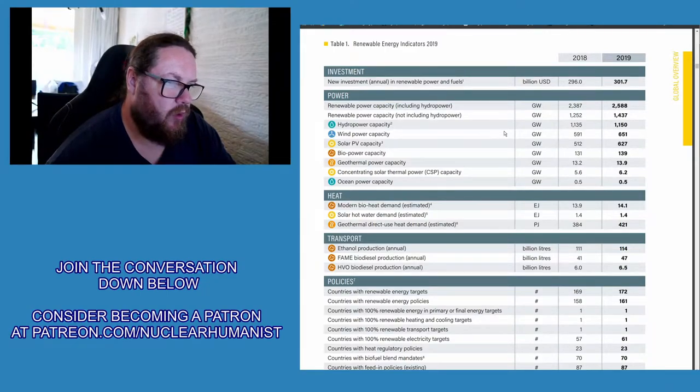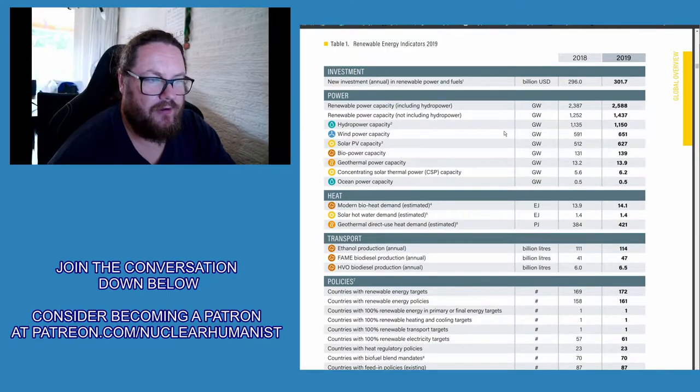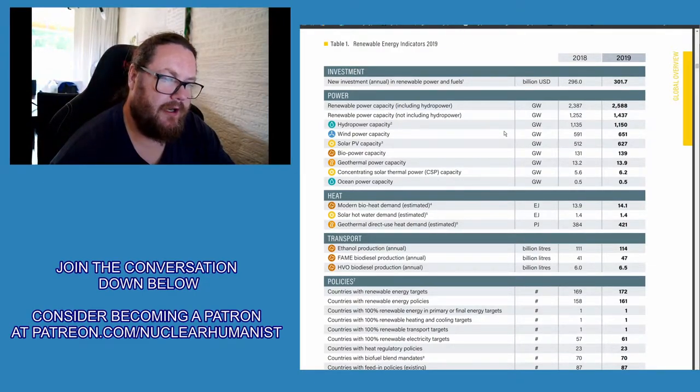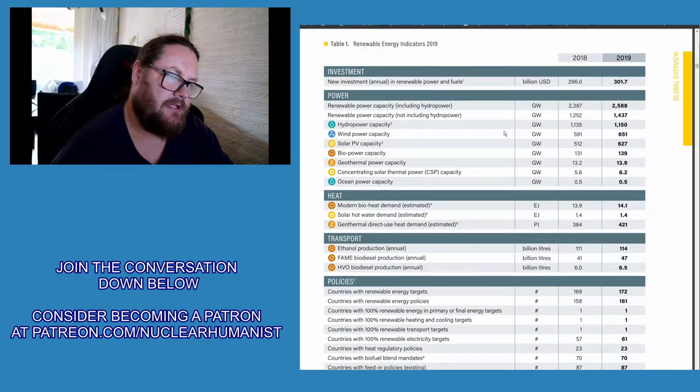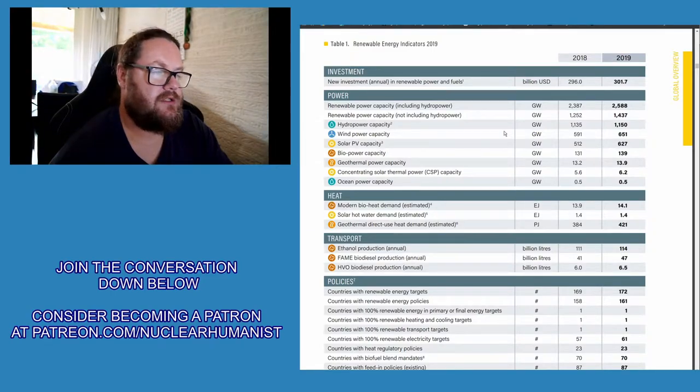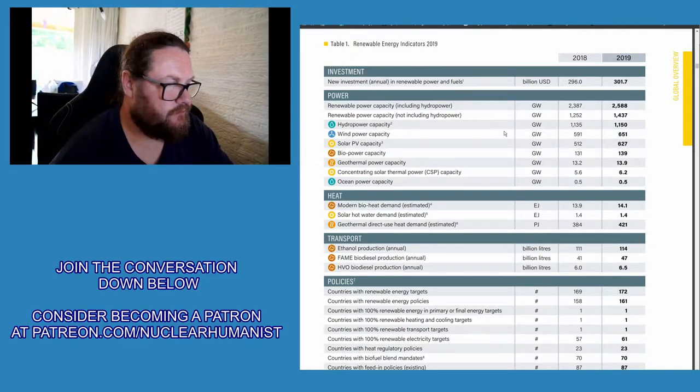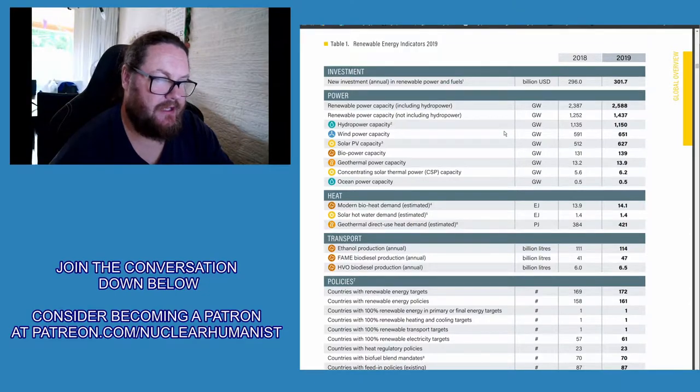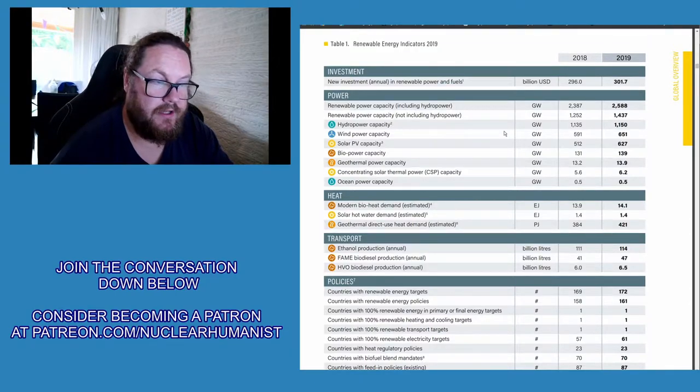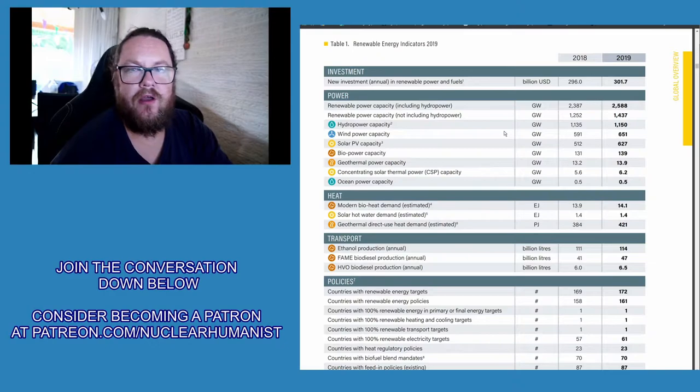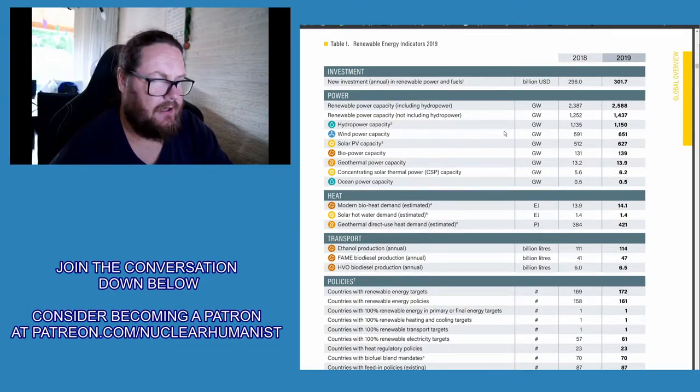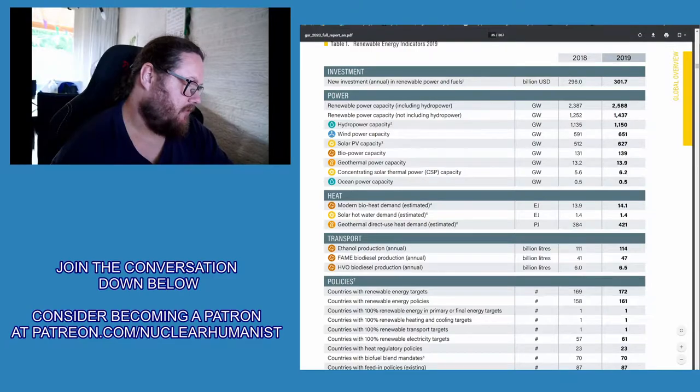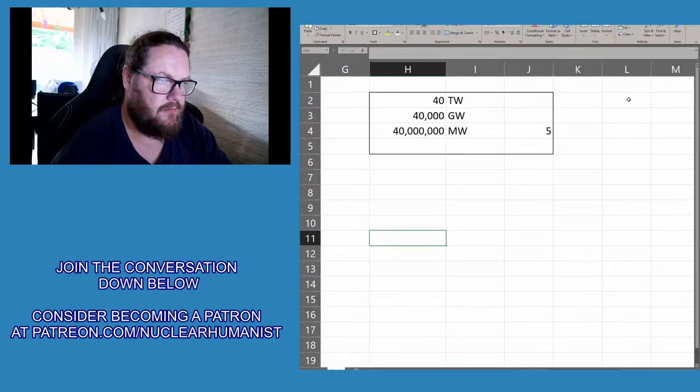If you look at wind power, we've made a jump from 591 to 651 gigawatts, so that basically means we added 60 gigawatts of wind last year. If we look at solar PV capacity, it's slightly more - it's actually 115 gigawatts of capacity.